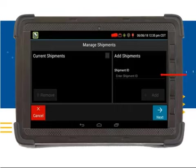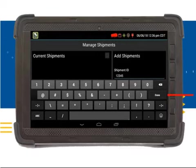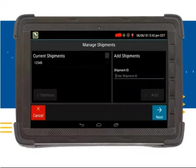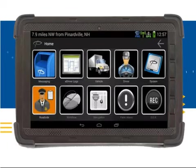The shipment icon will be removed once you enter your shipment information. To enter a new shipment ID, you will need to click on the Enter Shipment ID field. The keyboard will appear so you can enter your shipment ID. Once you have entered an ID, you can click on the Done button. This next screen will list your current shipment on the left screen. If this is correct, you can click on the Next button.